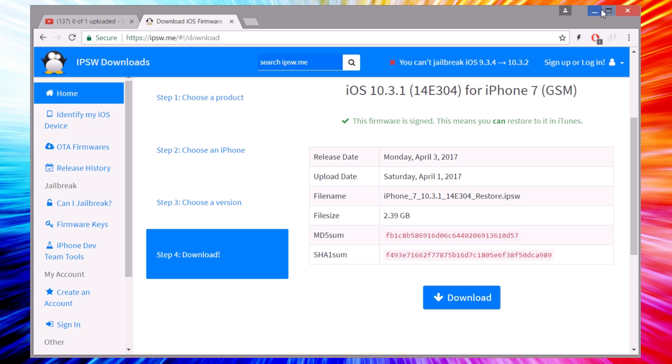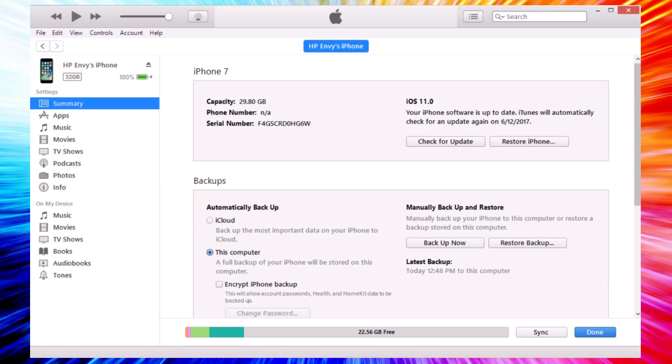Once you have the IPSW file downloaded, you will need to open iTunes. Here's what you need to do, be very careful. You have two buttons here: Check for Update and Restore iPhone.